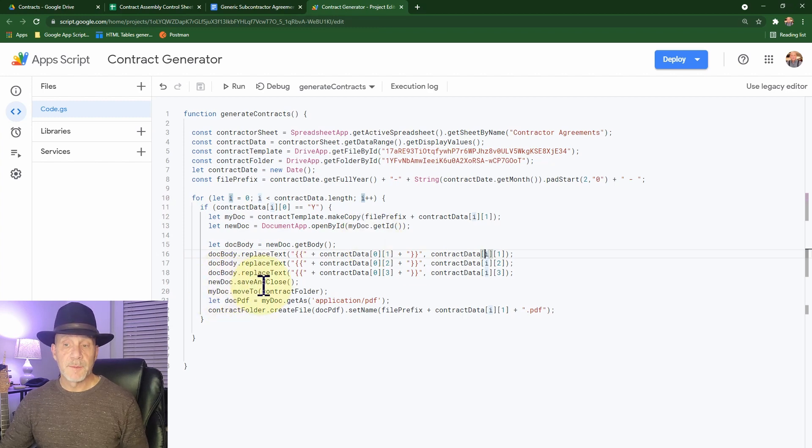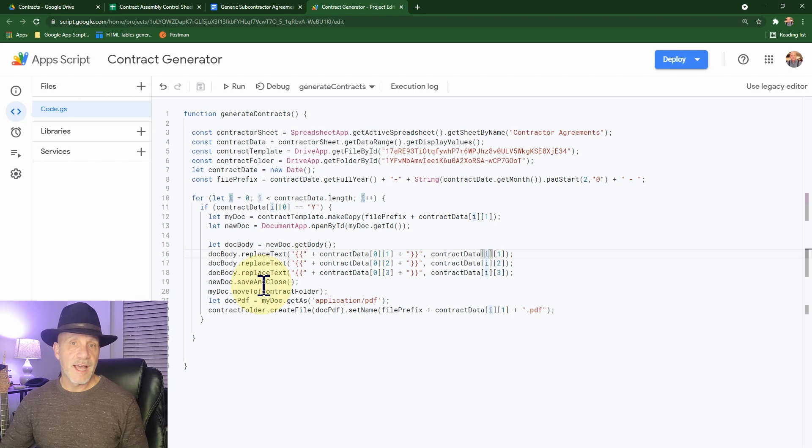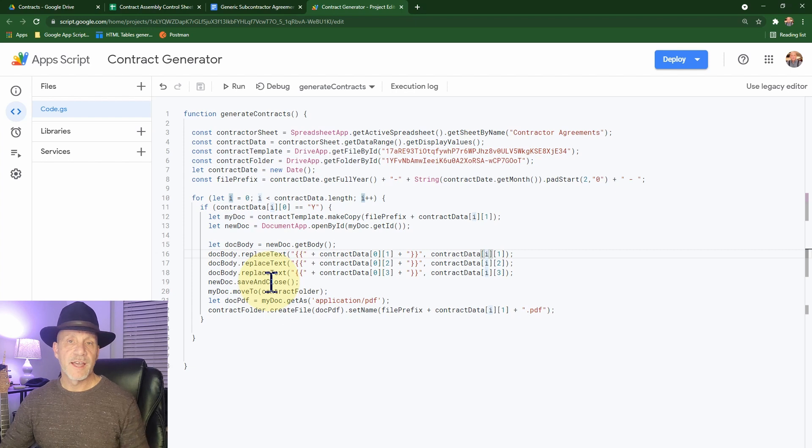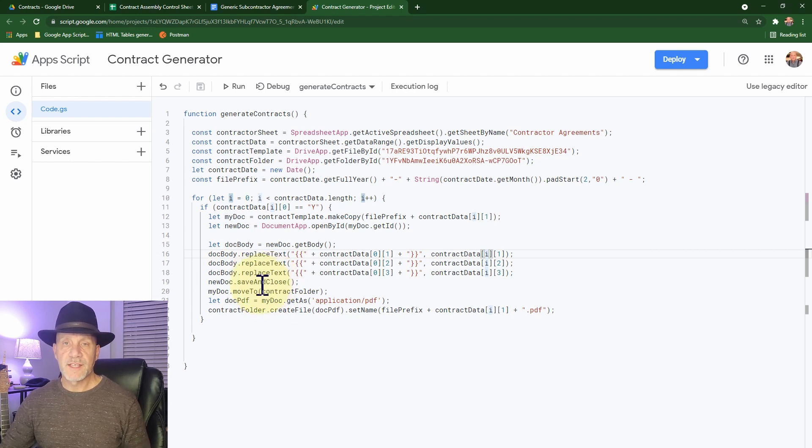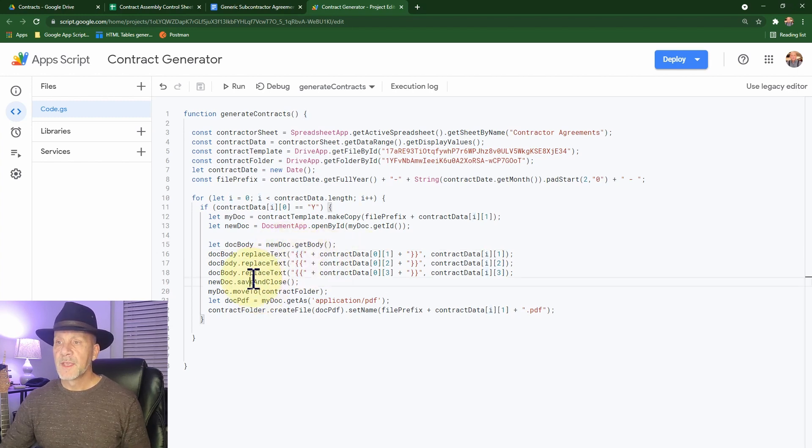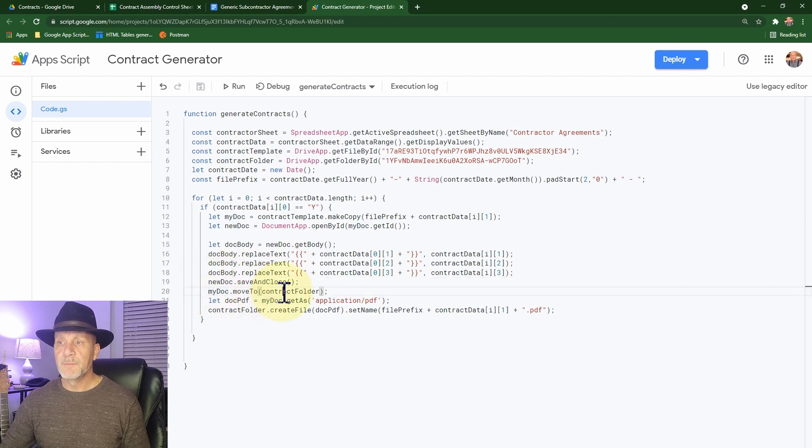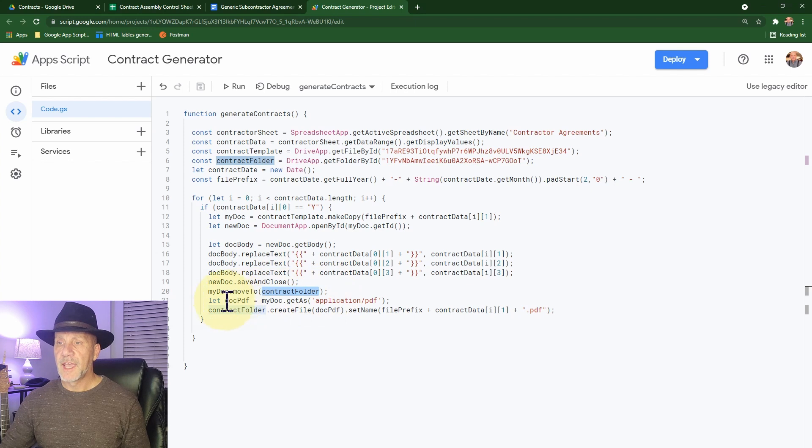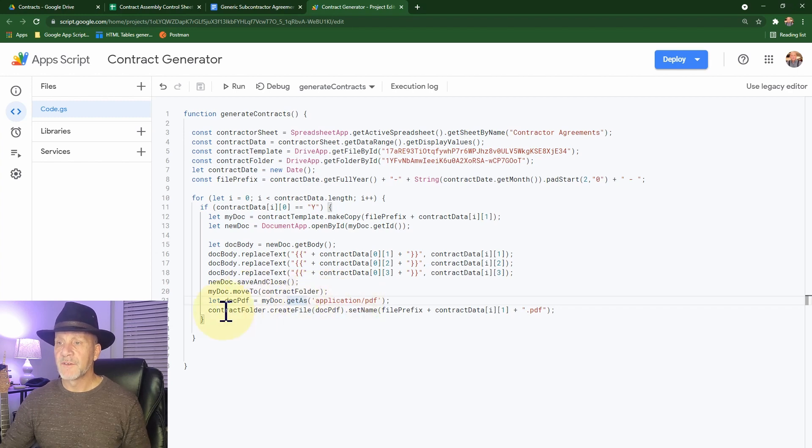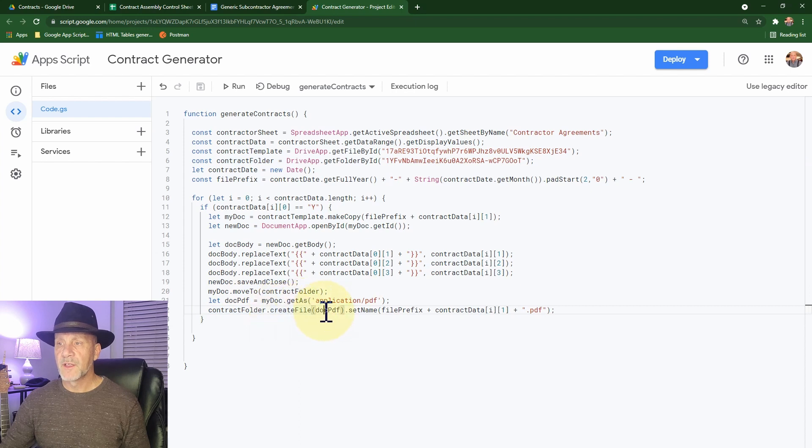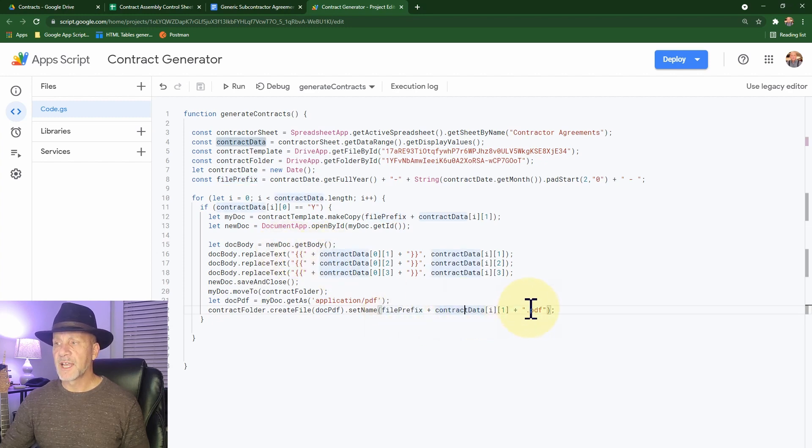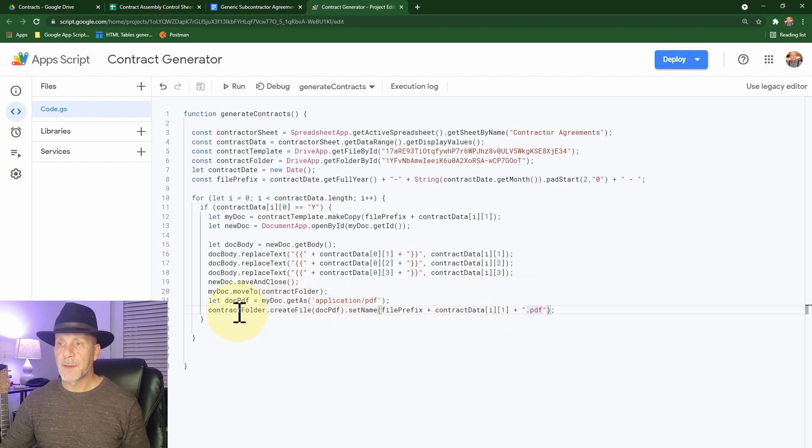We close and save the document. If you waited long enough, the document could end up being saved. But you want to make sure that the document itself and all that text is then saved. Because if you run it without this, it'll often just have the field values reference, it will not have replaced the data. And then what we do is we take that document and I move it to the contract folder. And then I grab this get as, which grabs a blob as a PDF. And then I create in the contract folder, I do a create file of the data that we pulled here. And I set the name to the file prefix, same thing we did up here, and the contract data, but I add PDF to the end. So that's how it happens.